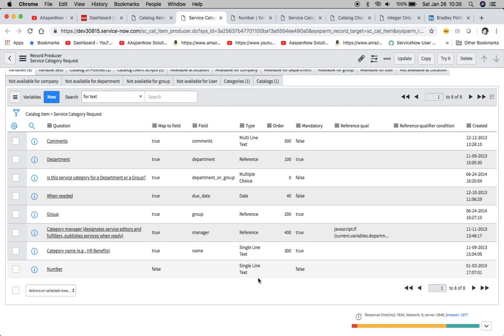One thing to kind of get down right now is that when you're creating an application on the back end outside a catalog, we refer to these things as fields. The equivalent in service catalog would be a variable.